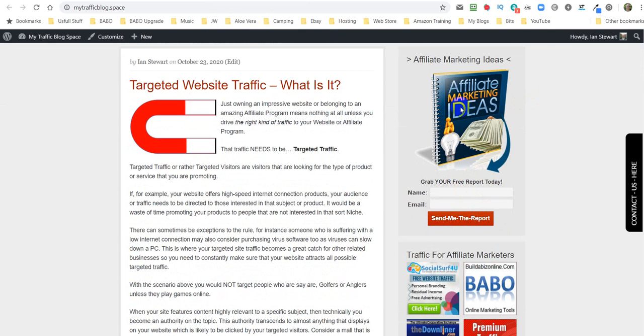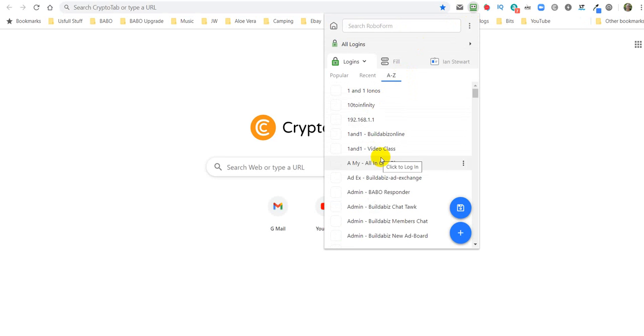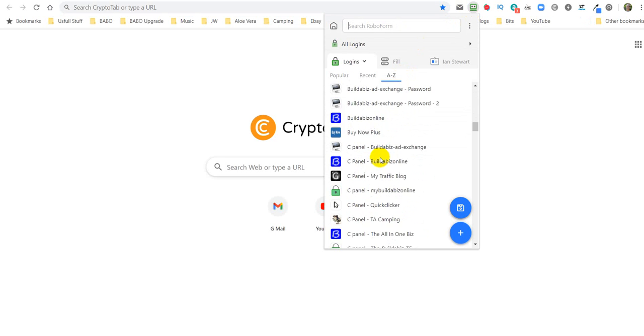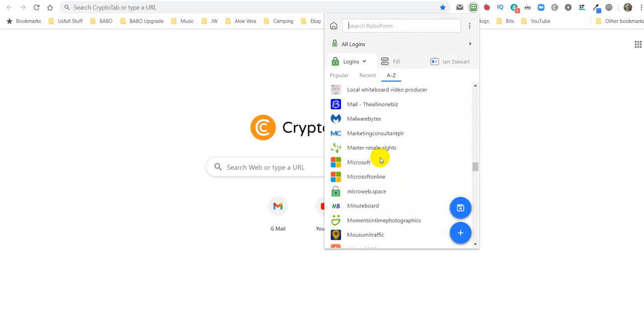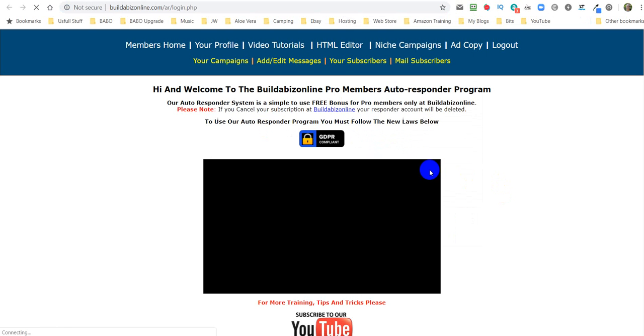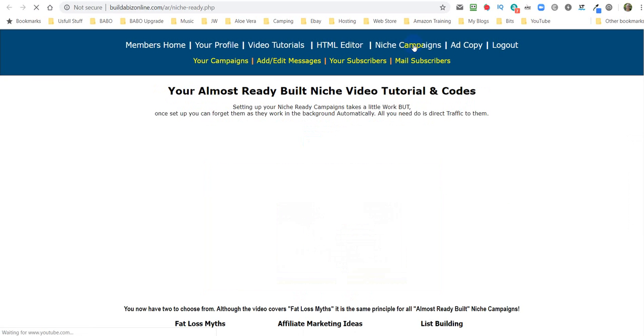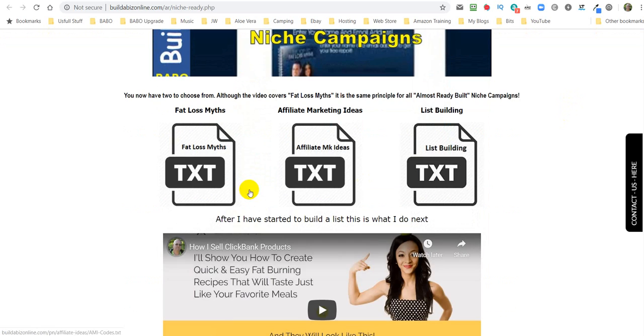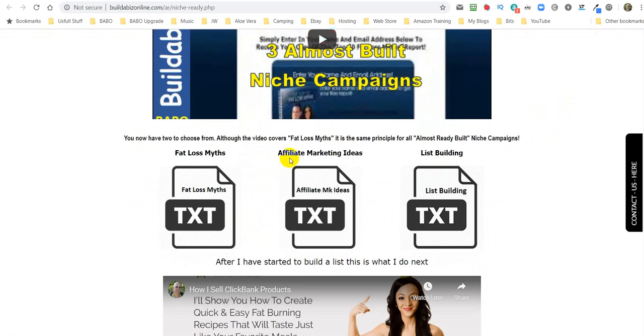Now, you really need to go and set up your autoresponder campaign. It's an almost ready niche. So if you have a look, let me just log into my autoresponder. I'm using RoboForm to find my, to log into thing. My autoresponder. So what we've got here is the niche campaign. So we click on there, and it tells you and shows you how to set up your almost ready niche campaigns.